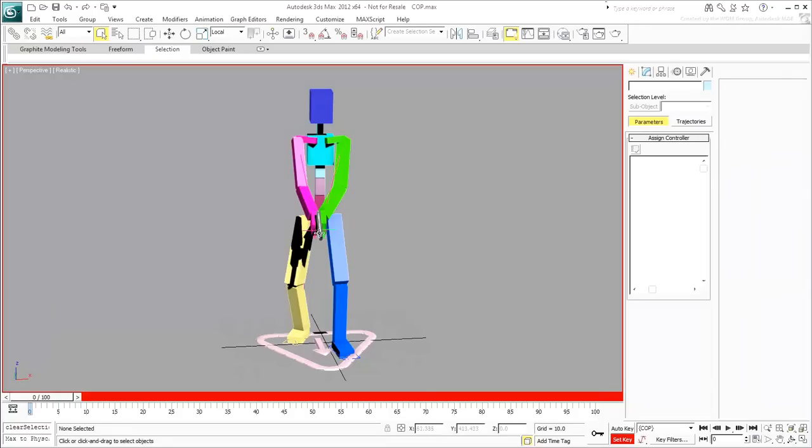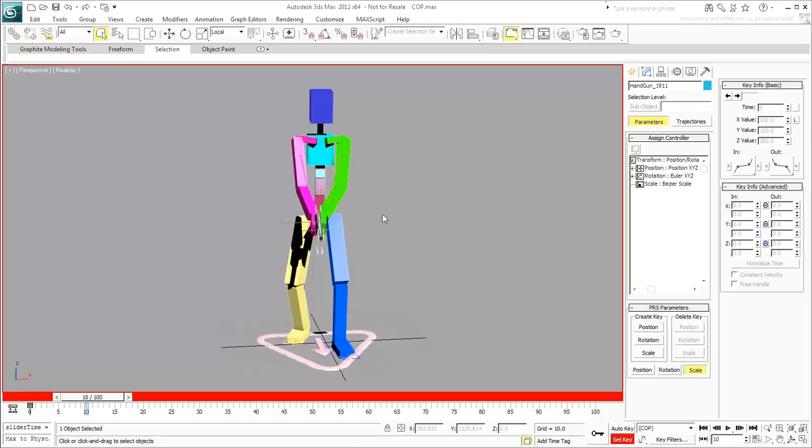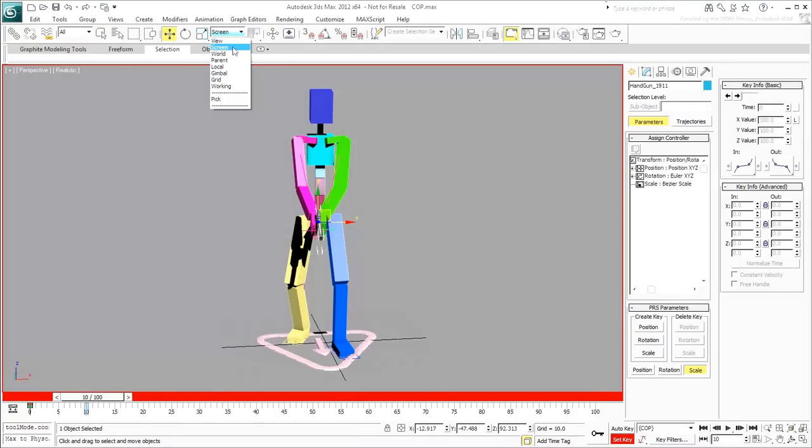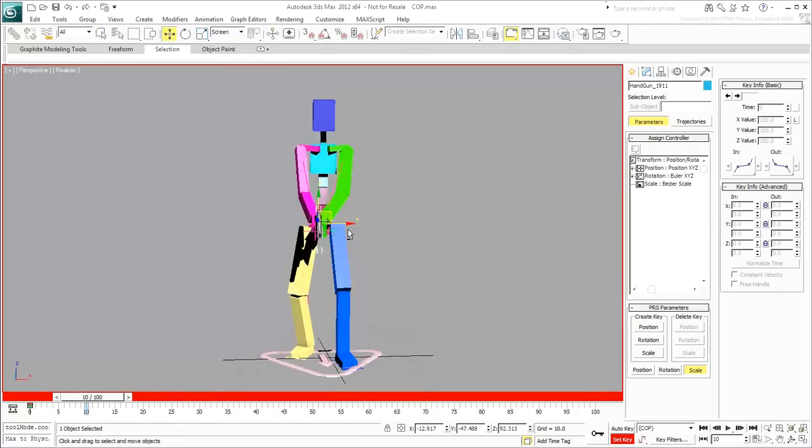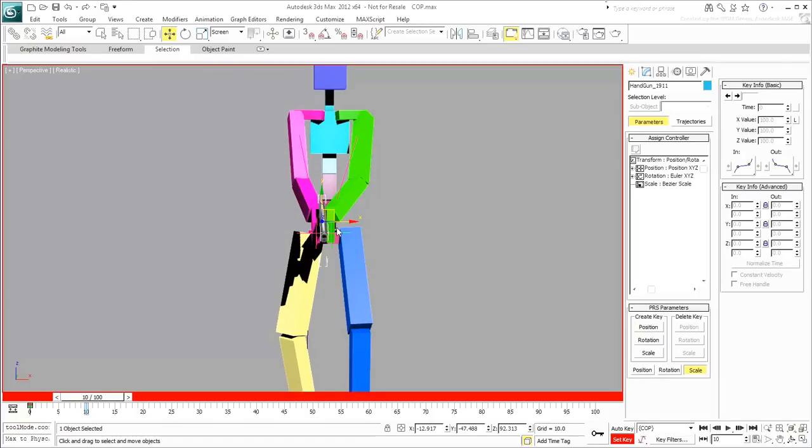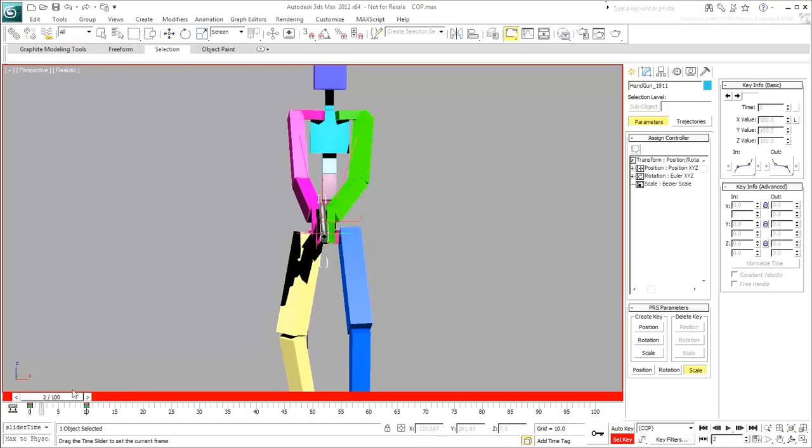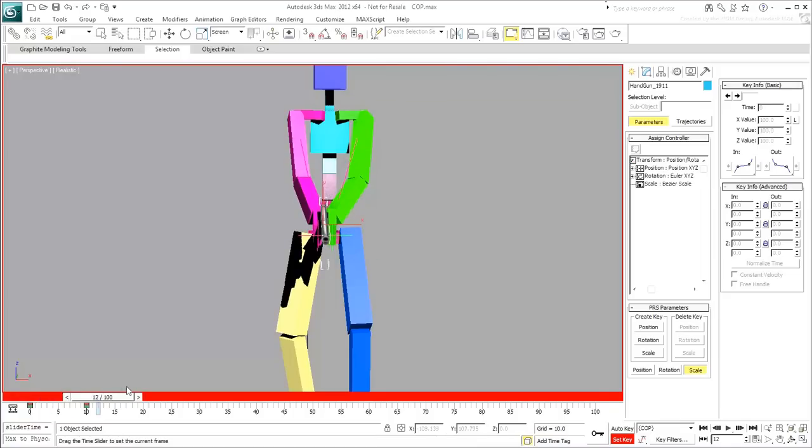Select the gun again and go to frame 10. Set the Move tool to Screen and adjust the view to face the character. Using Screen mode sets the X, Y plane aligned to that view. At this point, not much has changed. You might want to move the gun just slightly so that the pose is not perfectly still for those few frames. Create a keyframe and test the animation. At this point, it's a very minute shift of the two-handed grip.